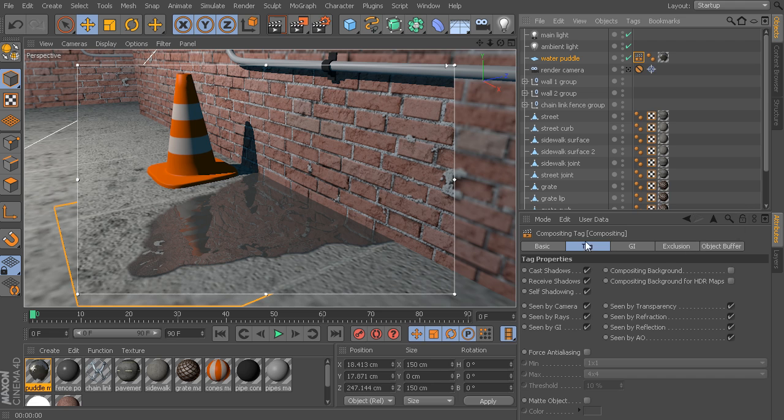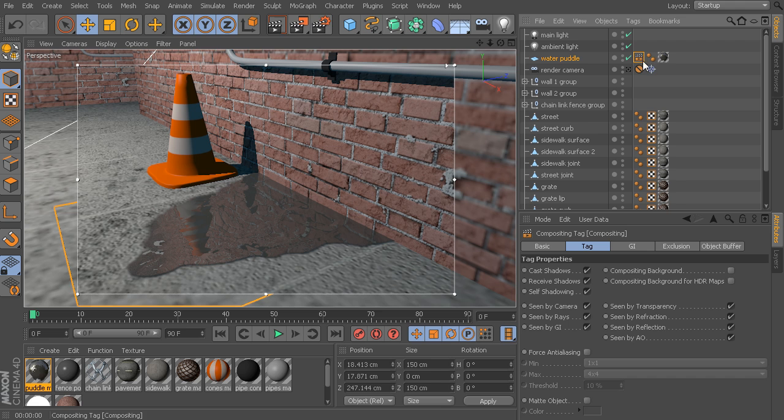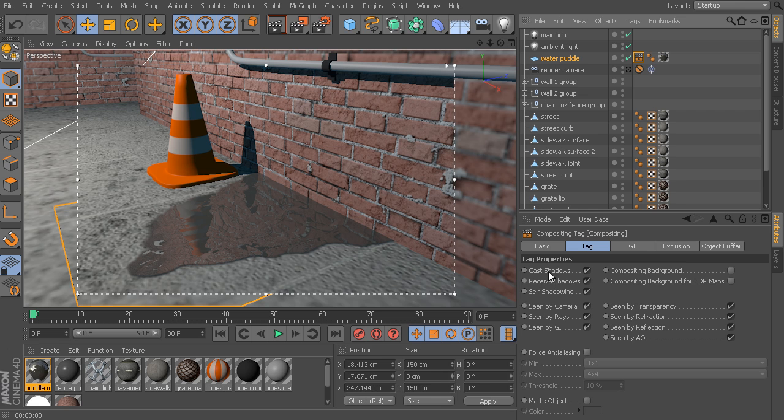So, once we apply this, here's our tag that sits on this water puddle object. And with this tag selected, we can just click on it up here to bring open these attributes. So, we have the ability for this object to now be able to cast shadows, receive shadows. We can disable all of these things.